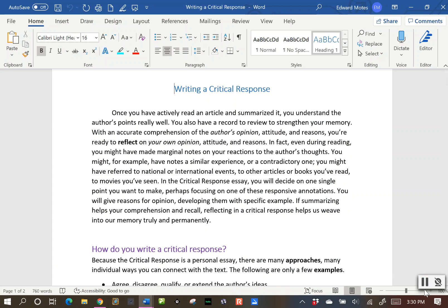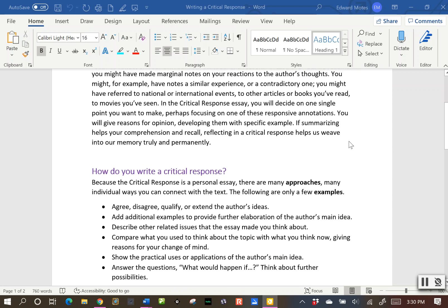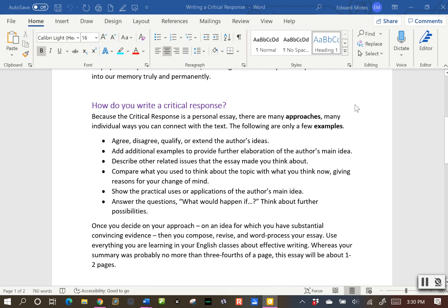So what is a critical response? In the summary you had to talk about the author's point of view in the article. The critical response is you reflecting over what the author said in that article. So now it's your turn to put in your two cents about what you agree or disagree with the author. So how do you write this critical response? There are a couple of different ways to approach this. You can find areas where you agree with the author, disagree, or you want to qualify or extend an author's idea.